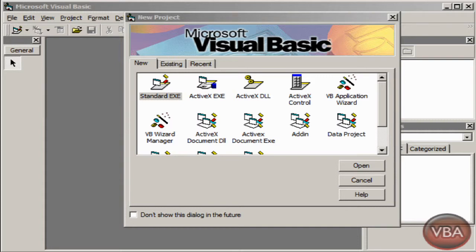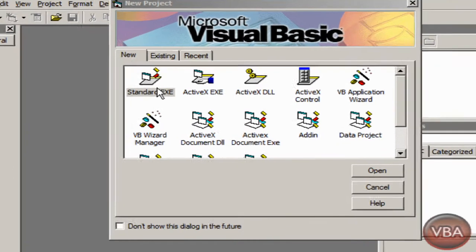Hey this is VBadvisor and in this tutorial we are going to be learning how to make an application that can read txt files using a text box and a button. So let's get started.